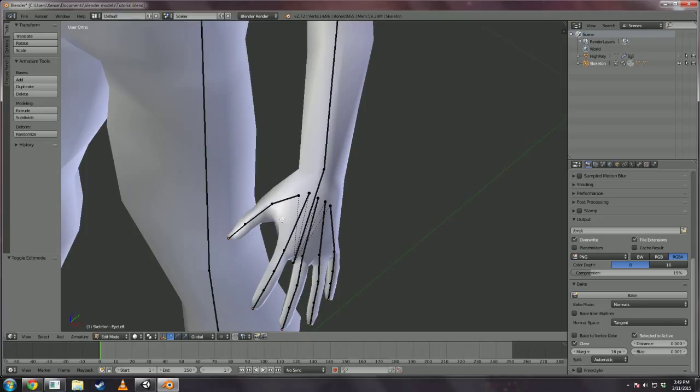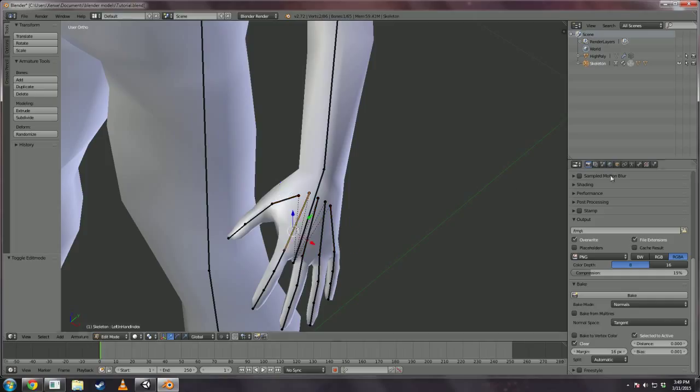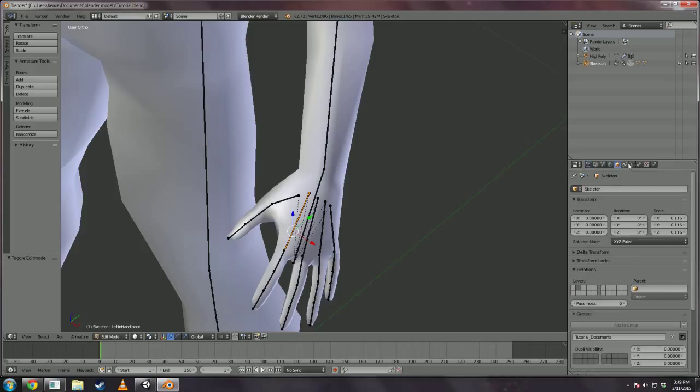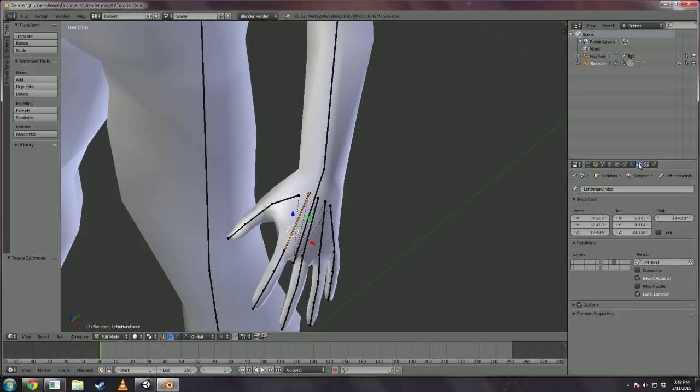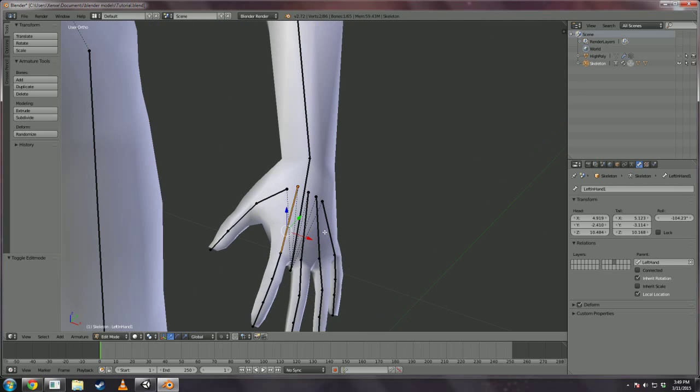In edit mode with the armature selected, we're going to rename these 4 bones in each hand. Not the thumb hand though. That one's fine. So, if you go into bones I'm going to rename these all to left hand 1 through 4.